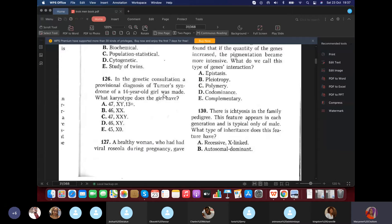Question 126: In genetic consultation, a provisional diagnosis of Turner syndrome of a 14-year-old girl was made. What karyotype does a girl with Turner syndrome have? It's monosomy — 45,X0. There is no Y because it's a girl, and one X chromosome is absent. The answer is E: 45,X0.